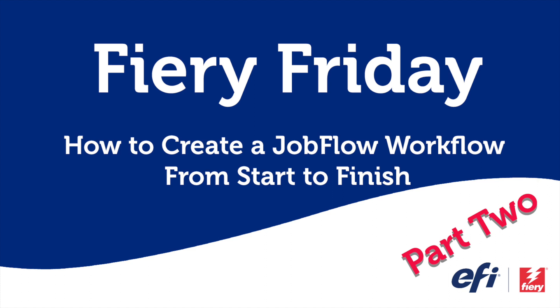Hello and welcome to this edition of Fiery Friday. I'm Rob Lienti, Senior Sales Development Manager for EFI's Fiery Business Unit. Today is part two of our three-part Fiery Friday series titled, How to Create a Job Flow Workflow from Start to Finish.